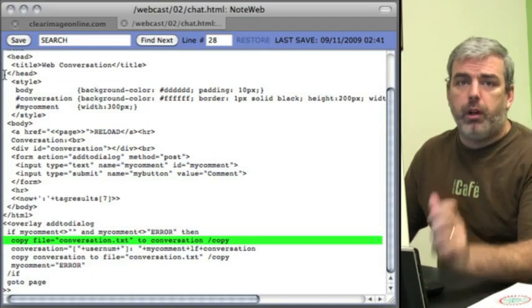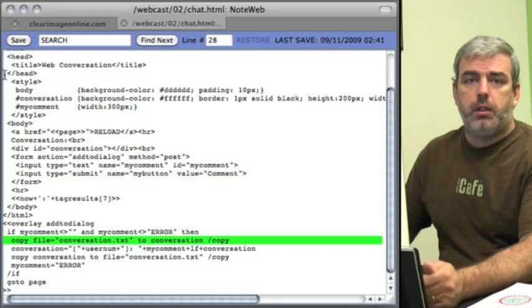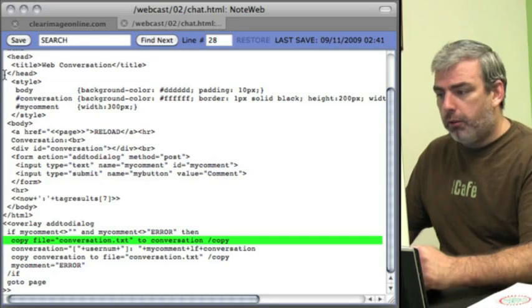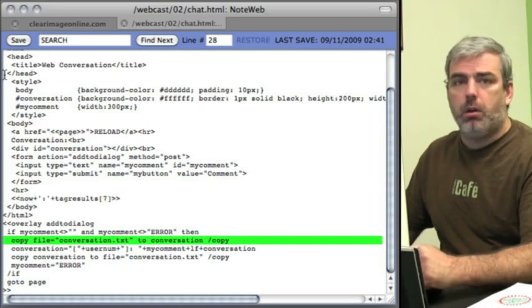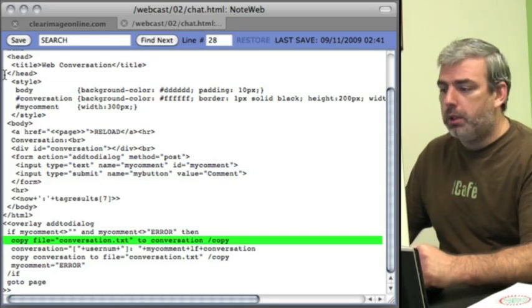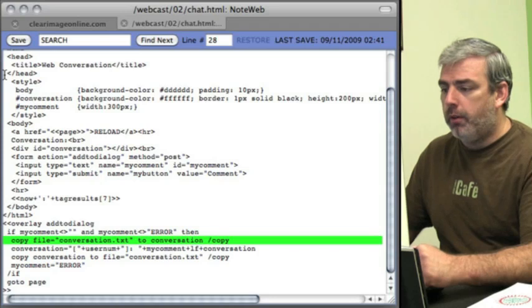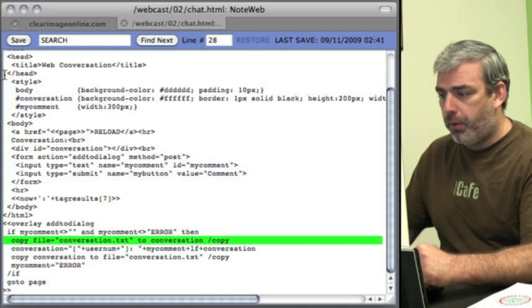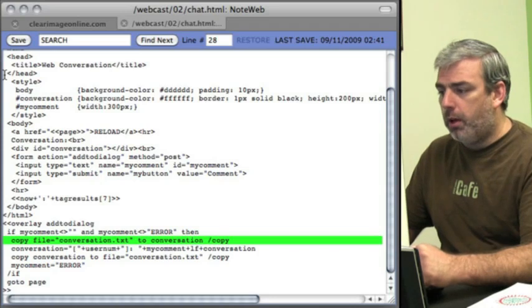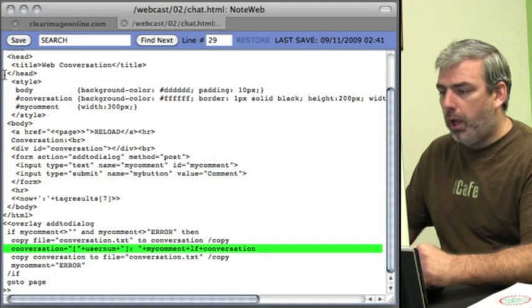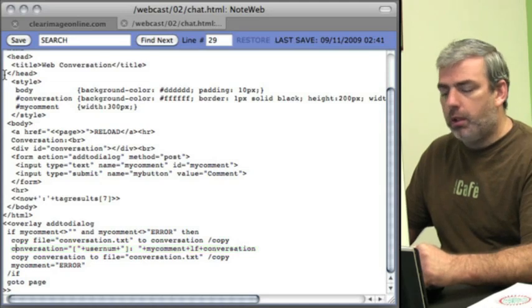So the first thing we're going to do is grab the most recent copy of conversation.txt and put that in the variable conversation. Then what we're going to do is add to the conversation.